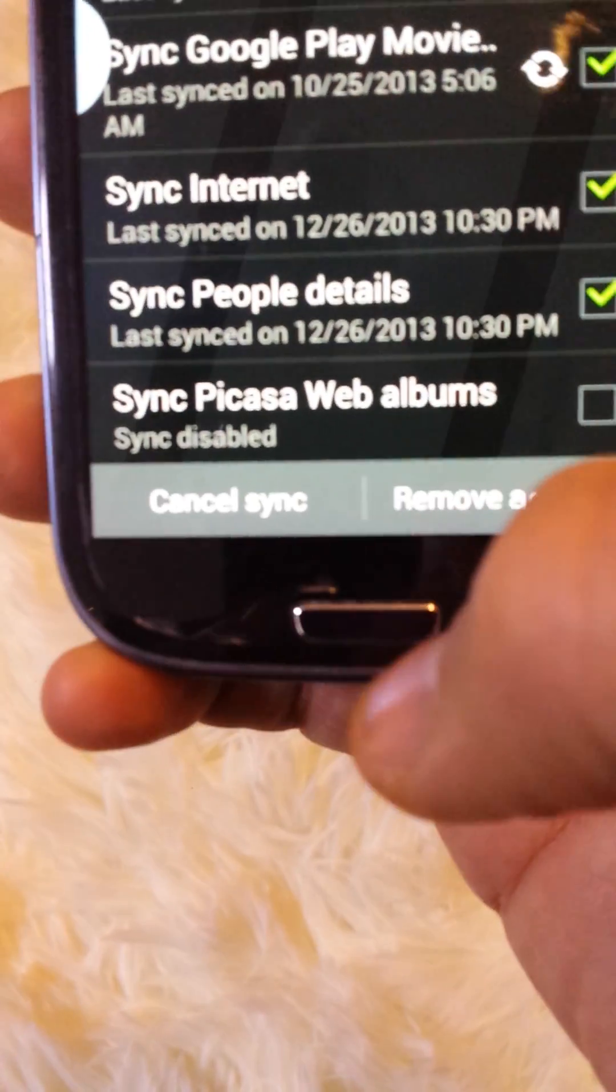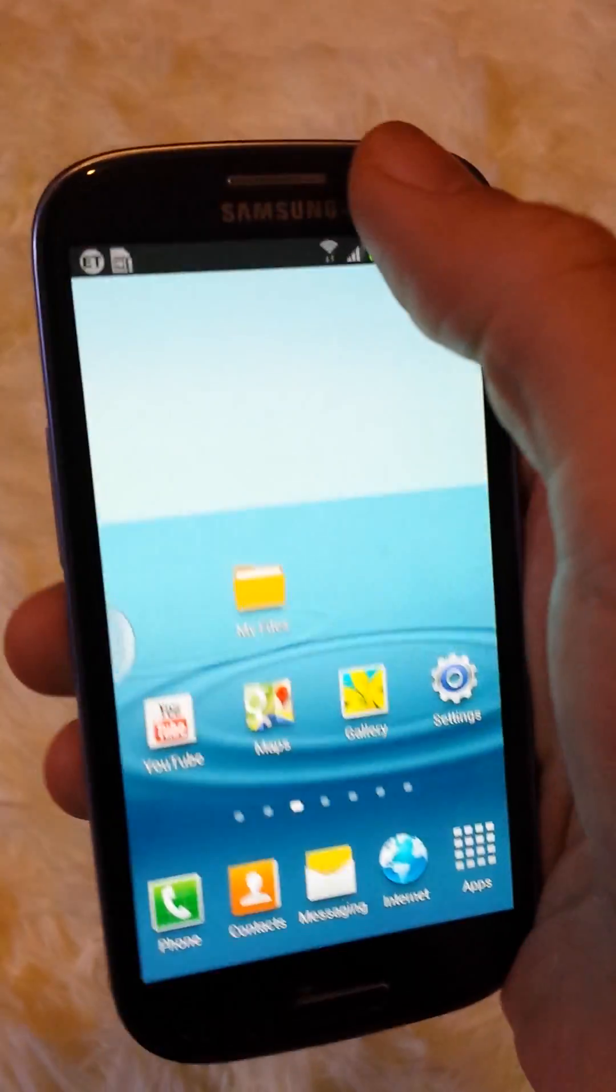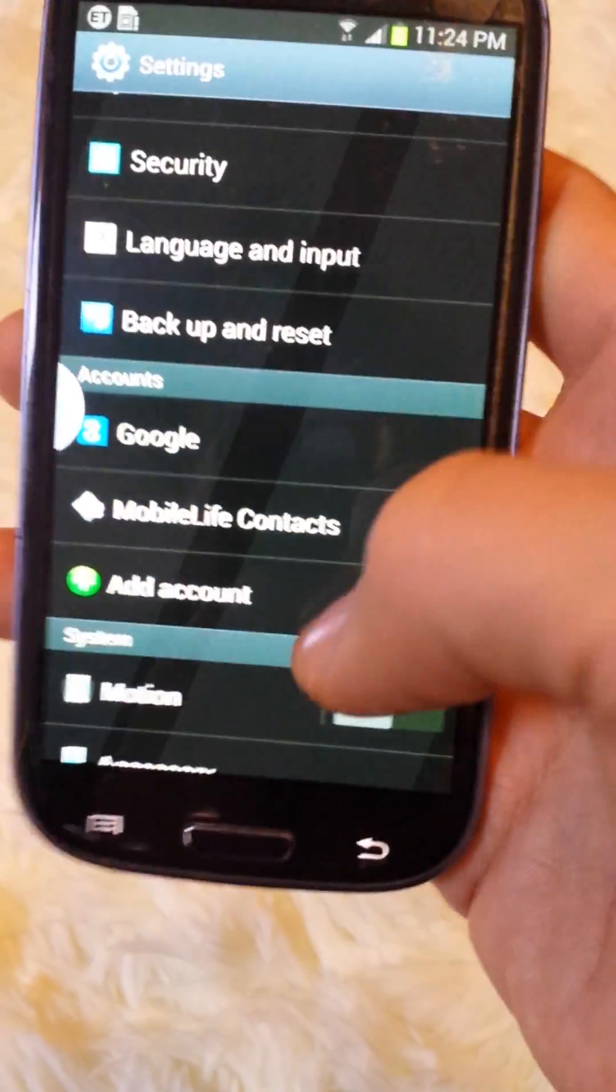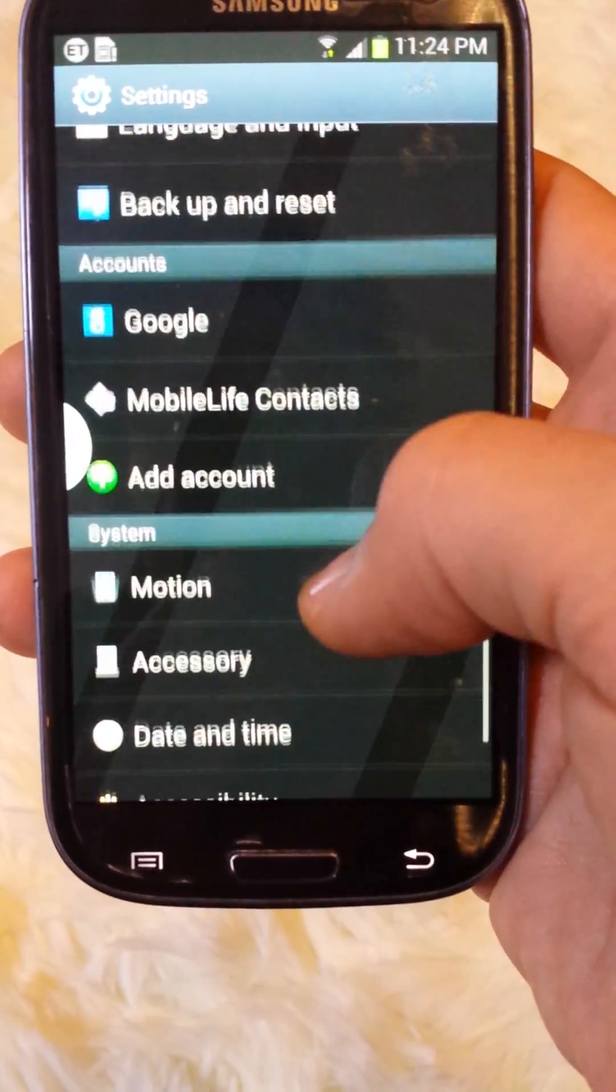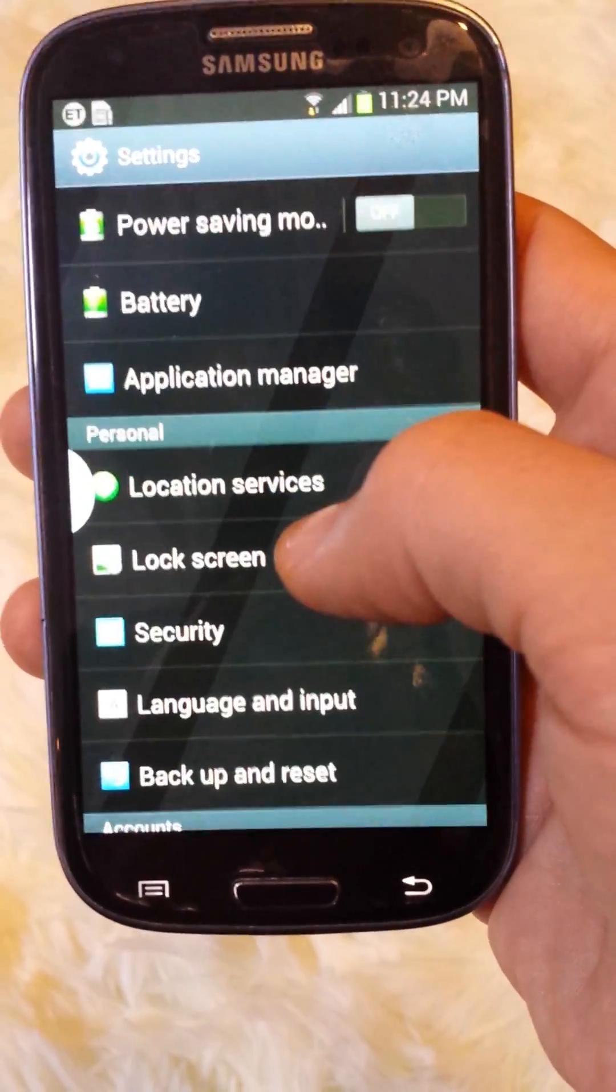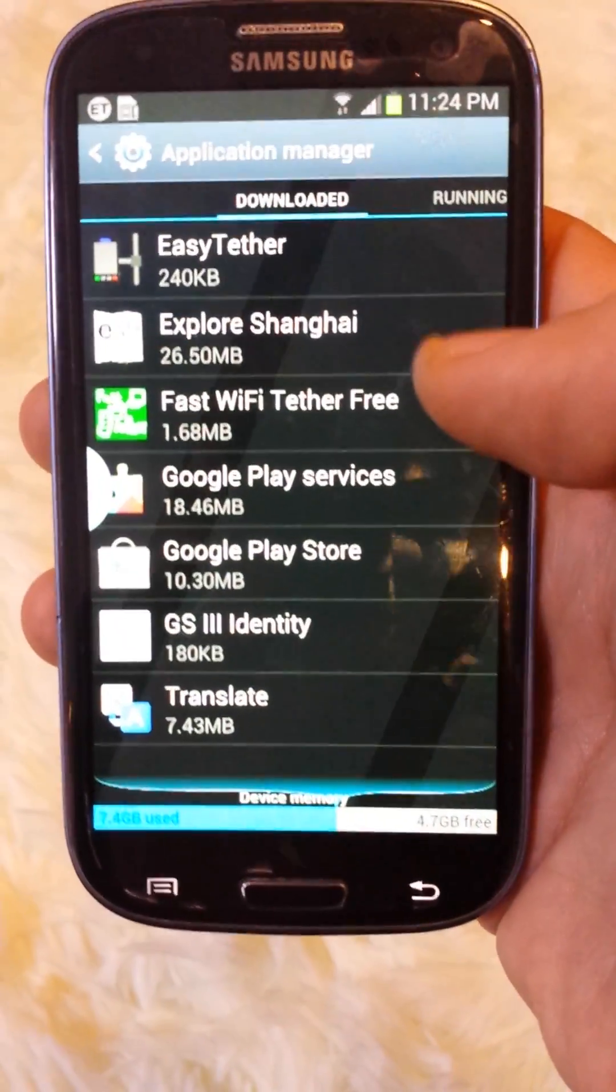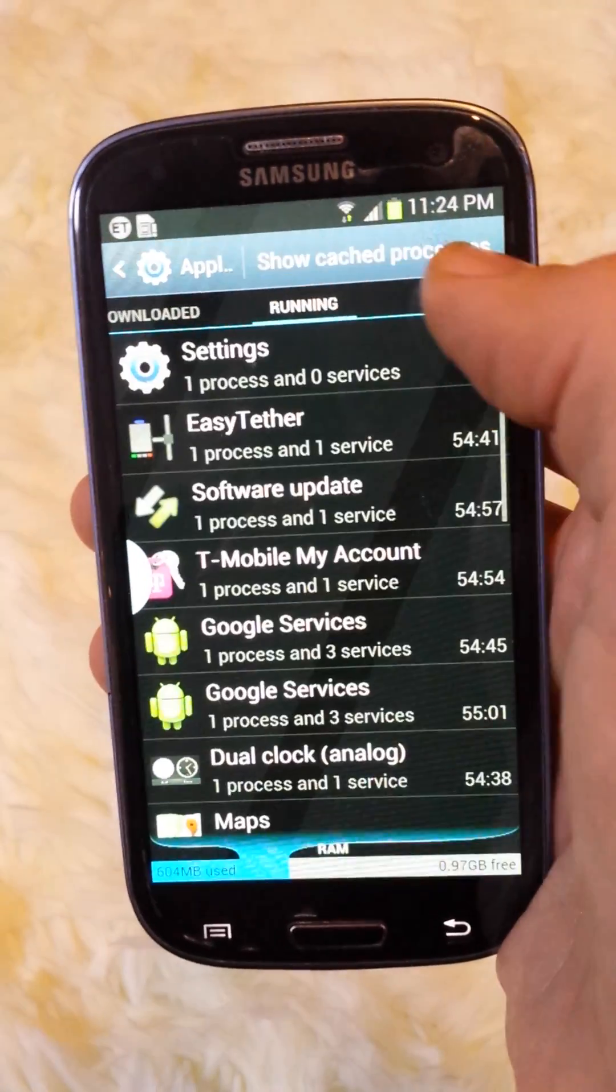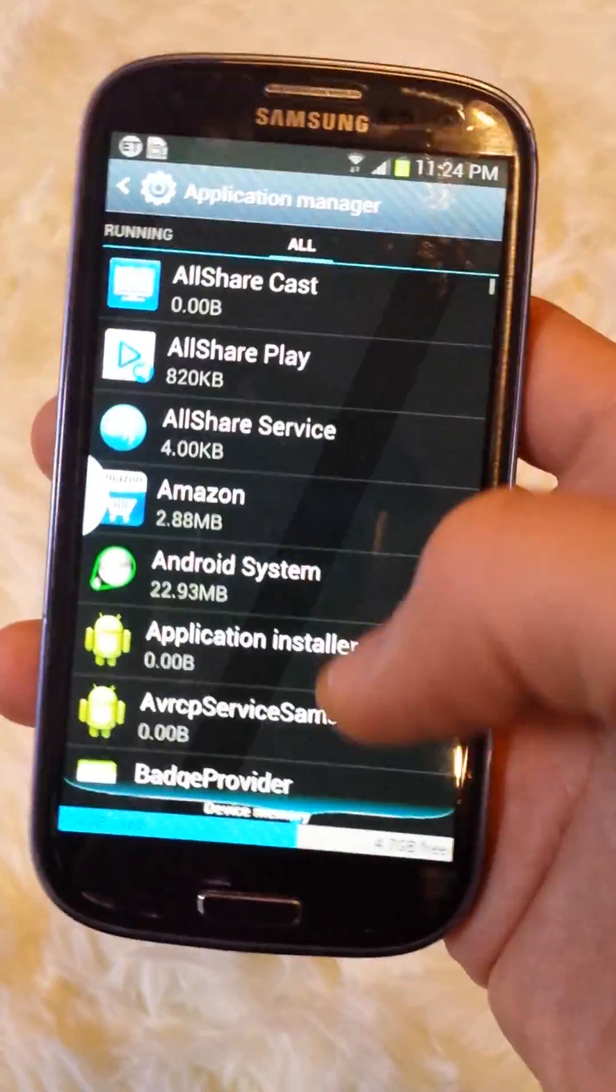Now, you want to click back on your home button, and then we're going to go back into settings, and we're going to go to application manager. When you're here, you see where it says downloaded, swipe it to the left, running, and you want to go to all.